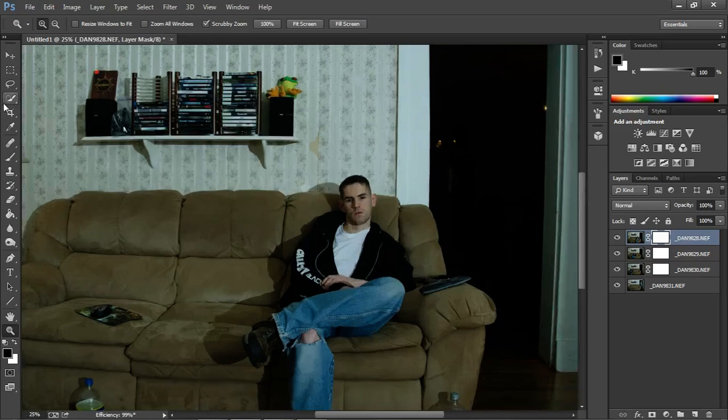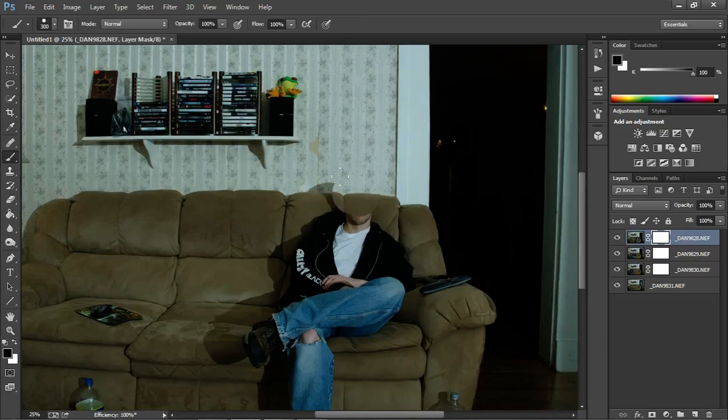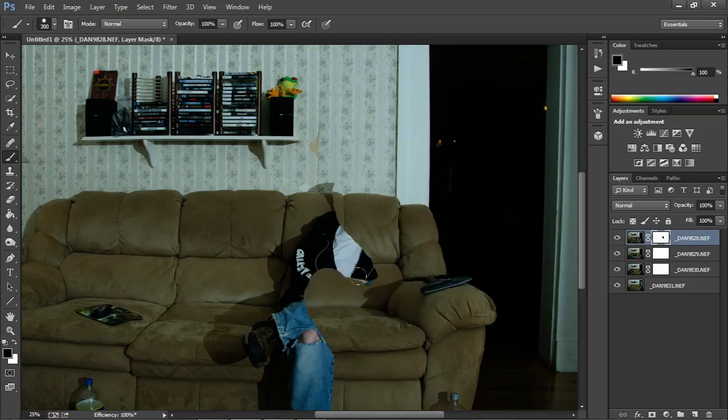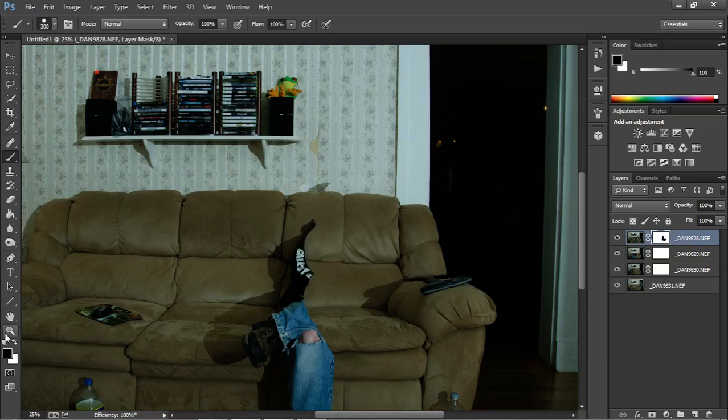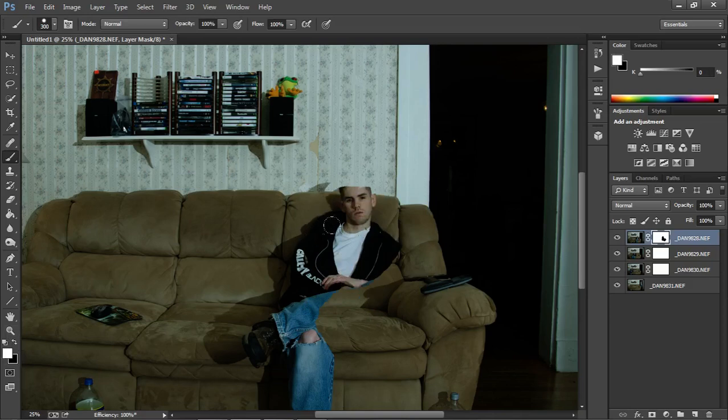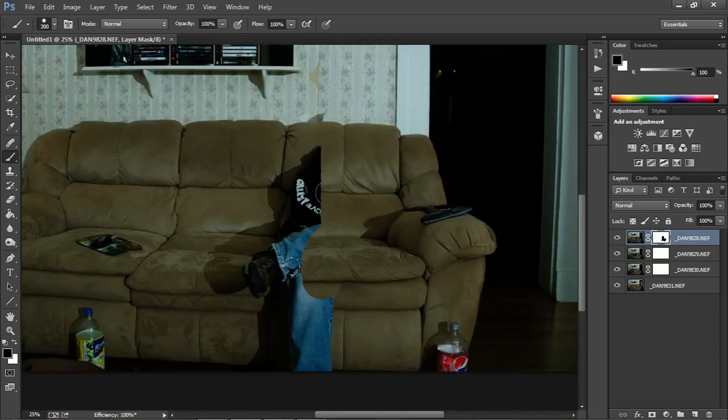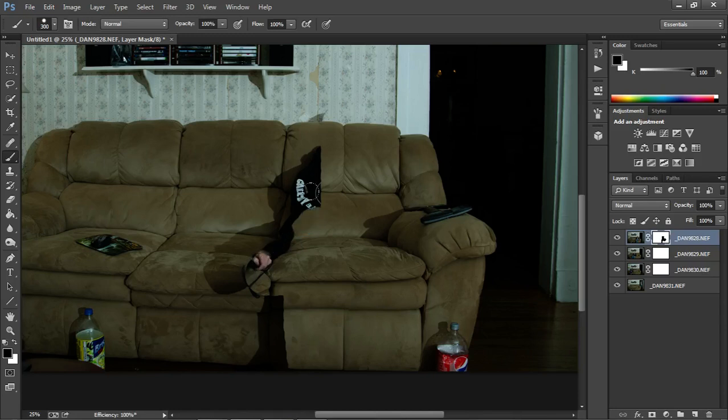Then we'll go in. I'm going to change my brush size. Then when you start painting over, make sure it's black and white. And have black selected so you can paint out. Because when it's on white in the foreground, you paint it back in. So black in the foreground to take away from the mask.